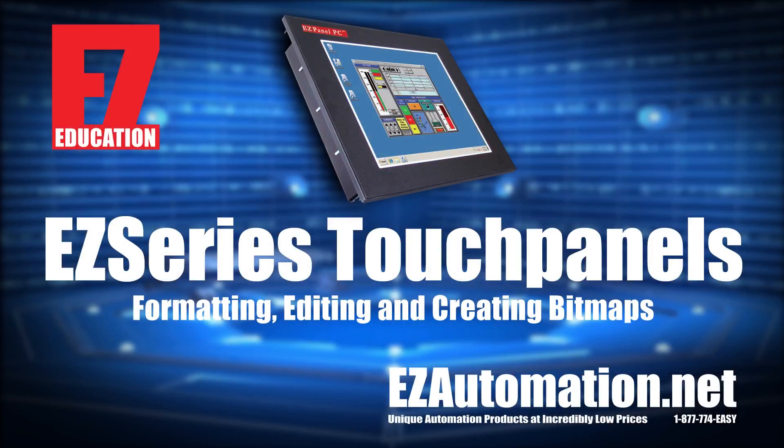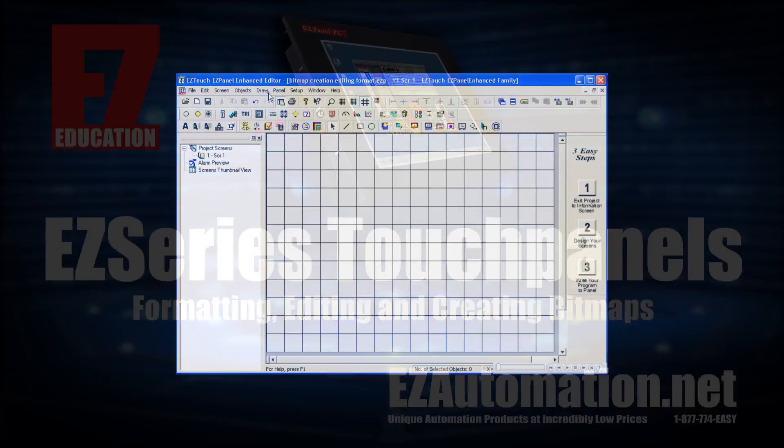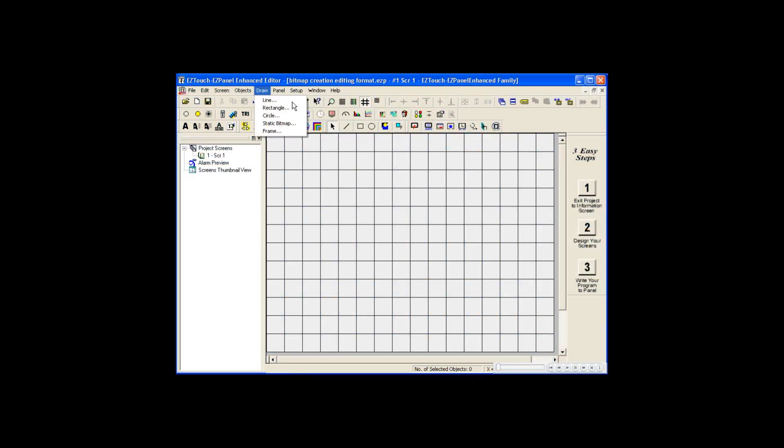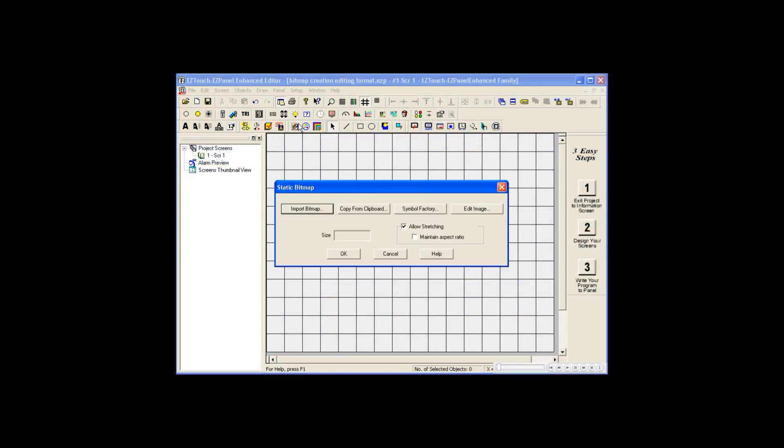Many bitmap enhancements have been made to the EasyTouch Enhanced panels. We're going to show the highlights of these enhancements. When creating a static bitmap, you have four options to choose the source of your bitmap.